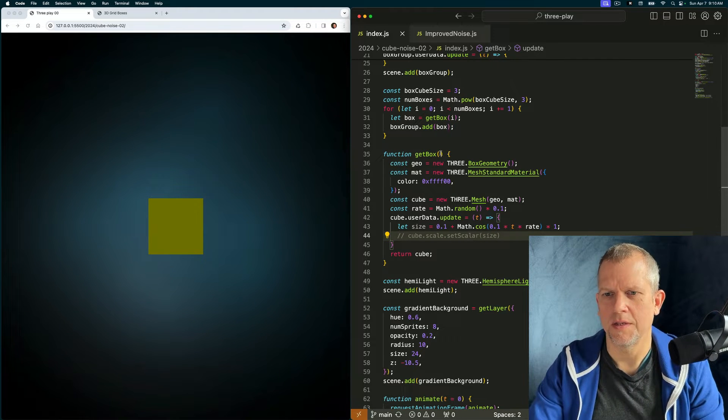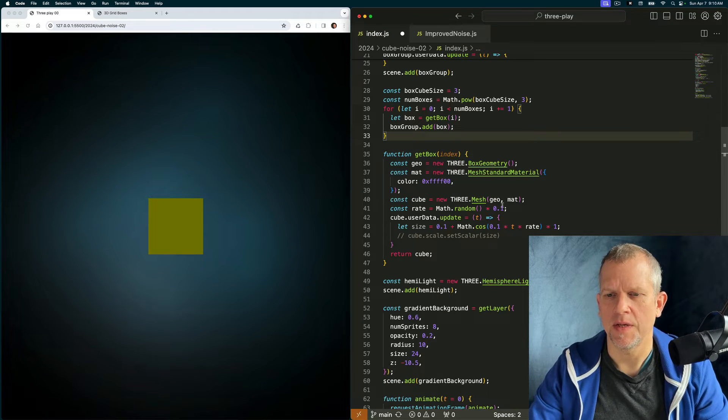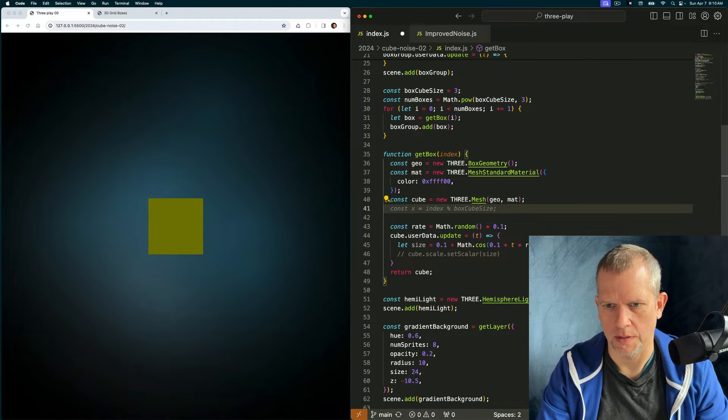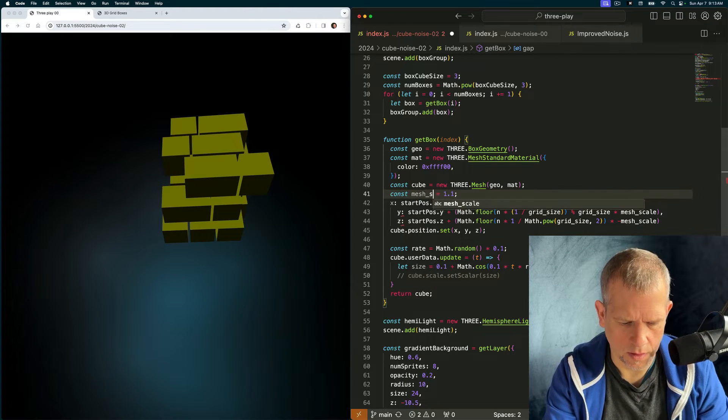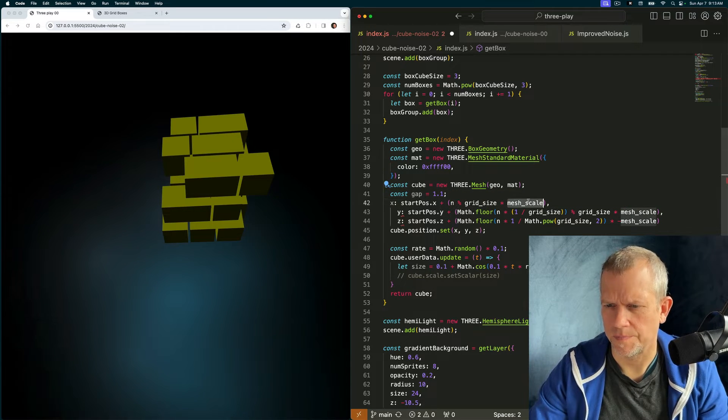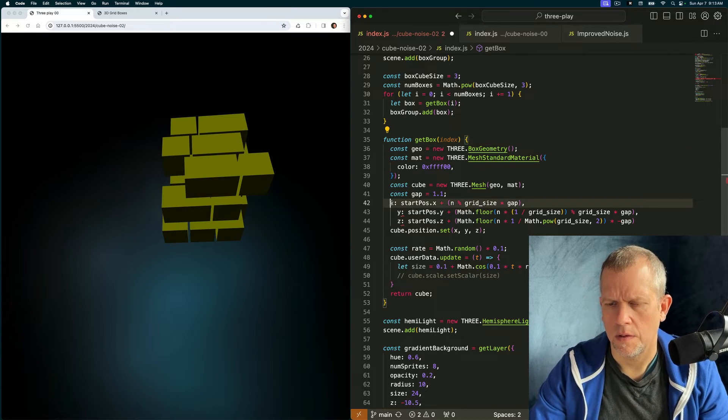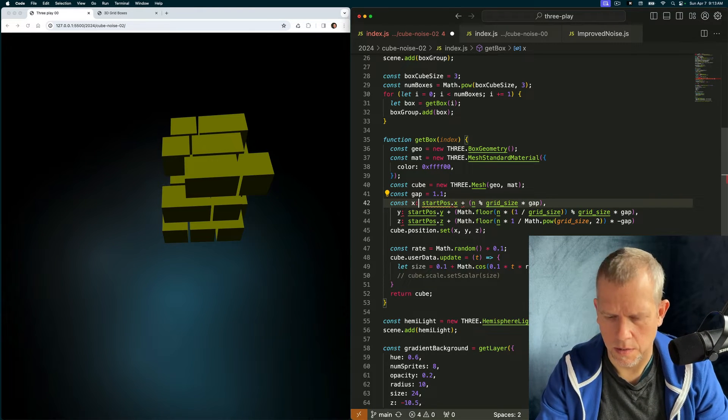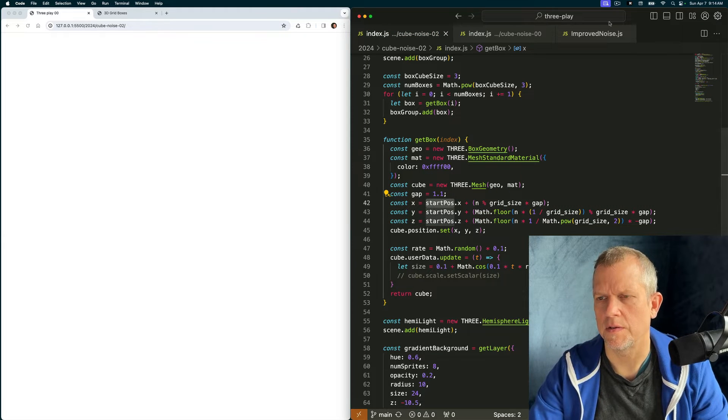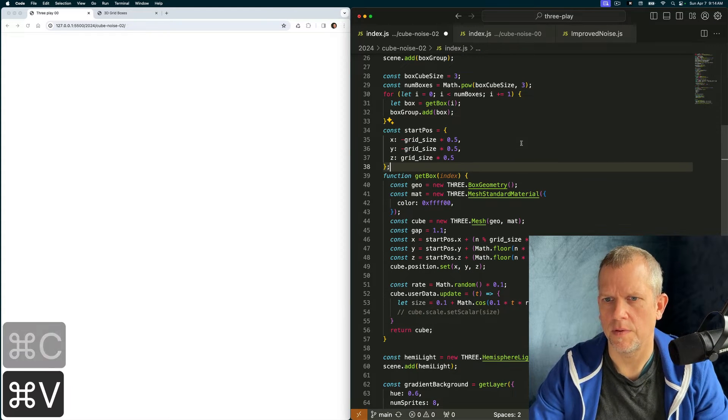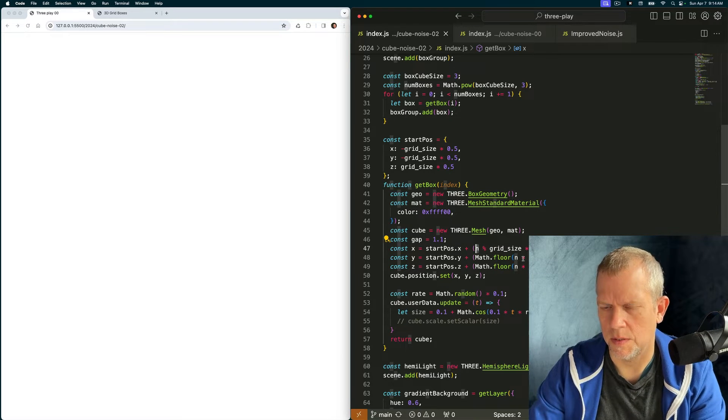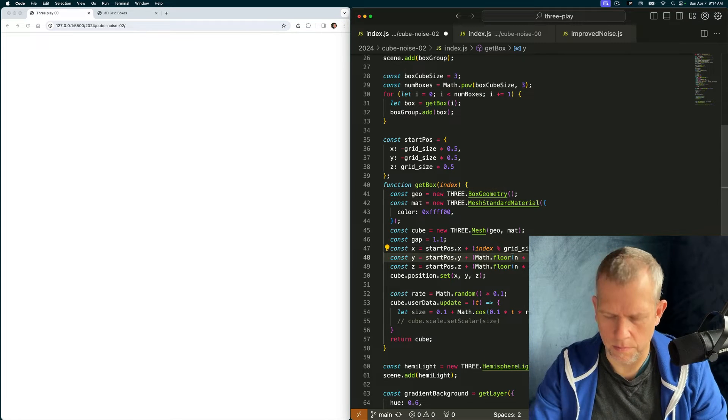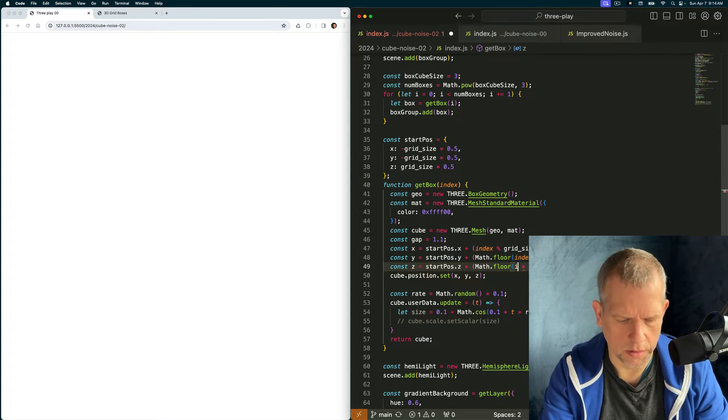Can we just pause that for a second while I sort this out? I want to position the box. It's going to take in this index. And I'm going to use that index after I created it to position it. And instead of gap, I'm going to call this mesh scale. No, I'm going to call it gap because that makes more sense. And we'll say const x equals. Doesn't work because I didn't define start pause. Allow me to just grab it from here. Start pause right above the get boxes method.